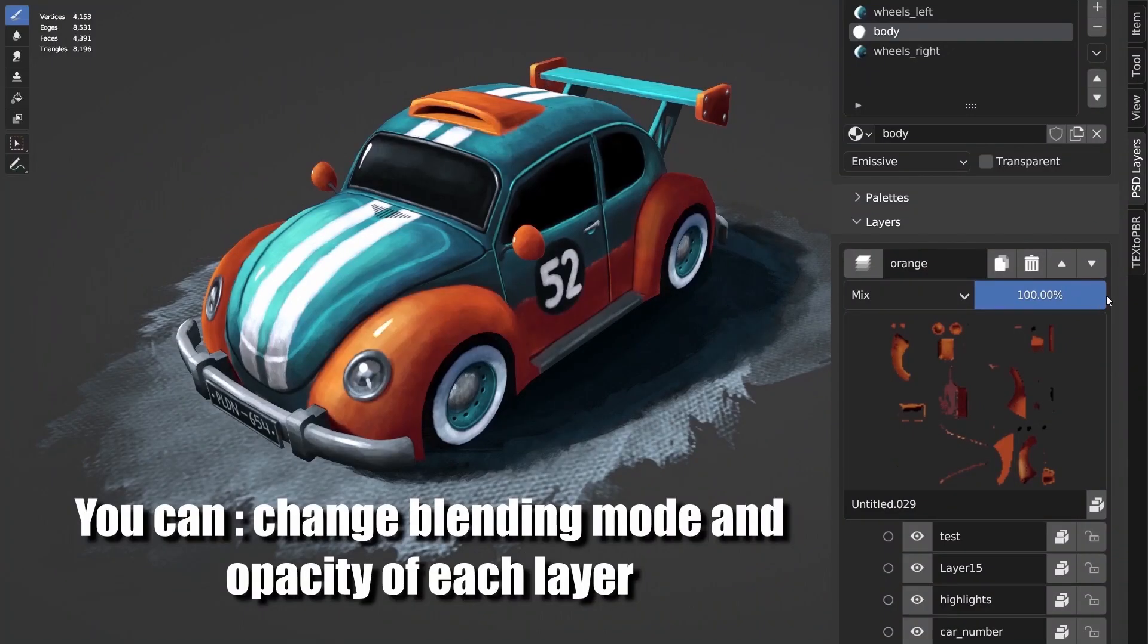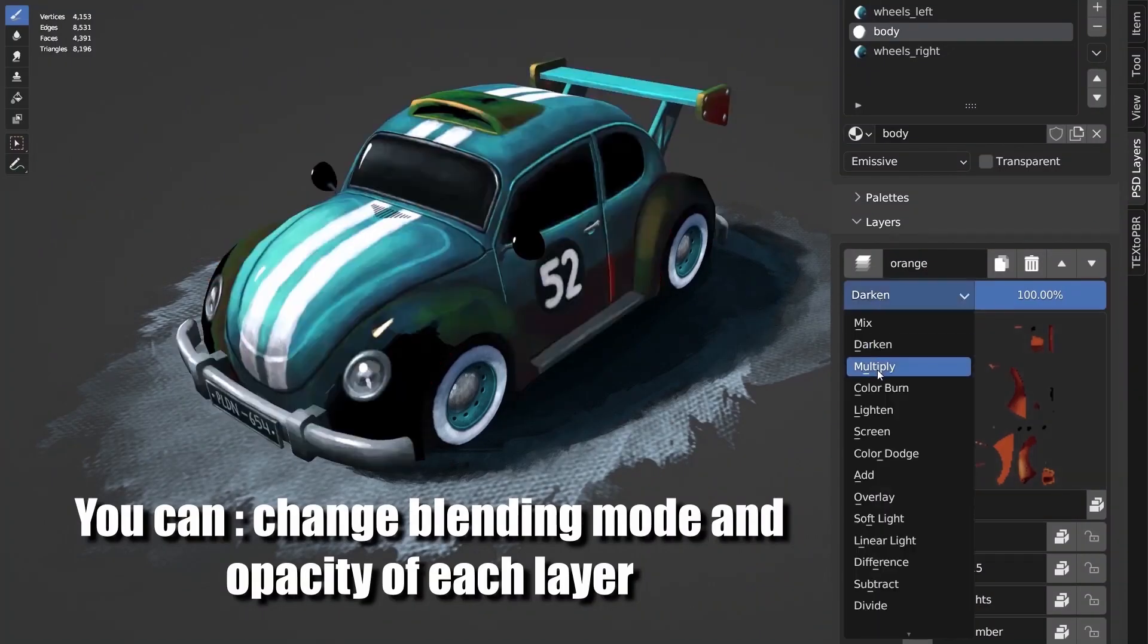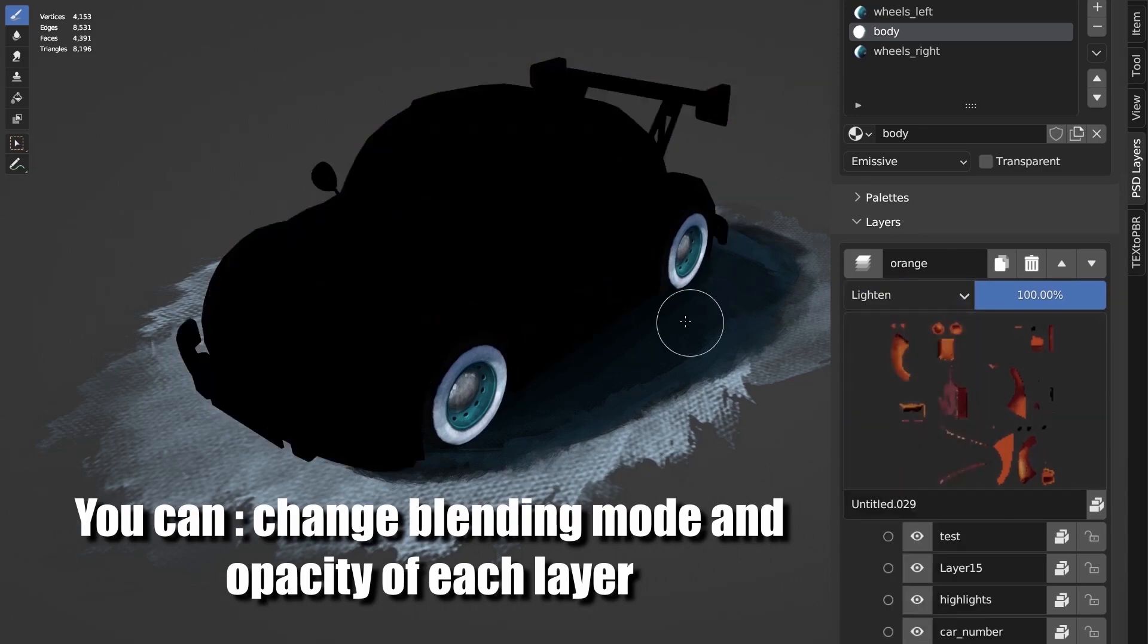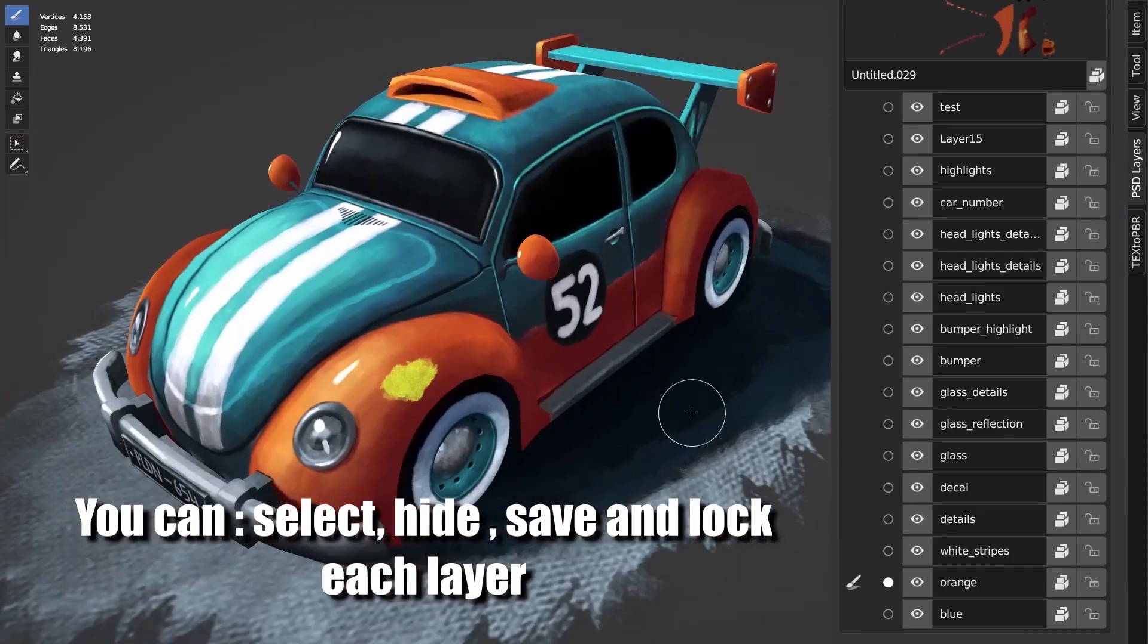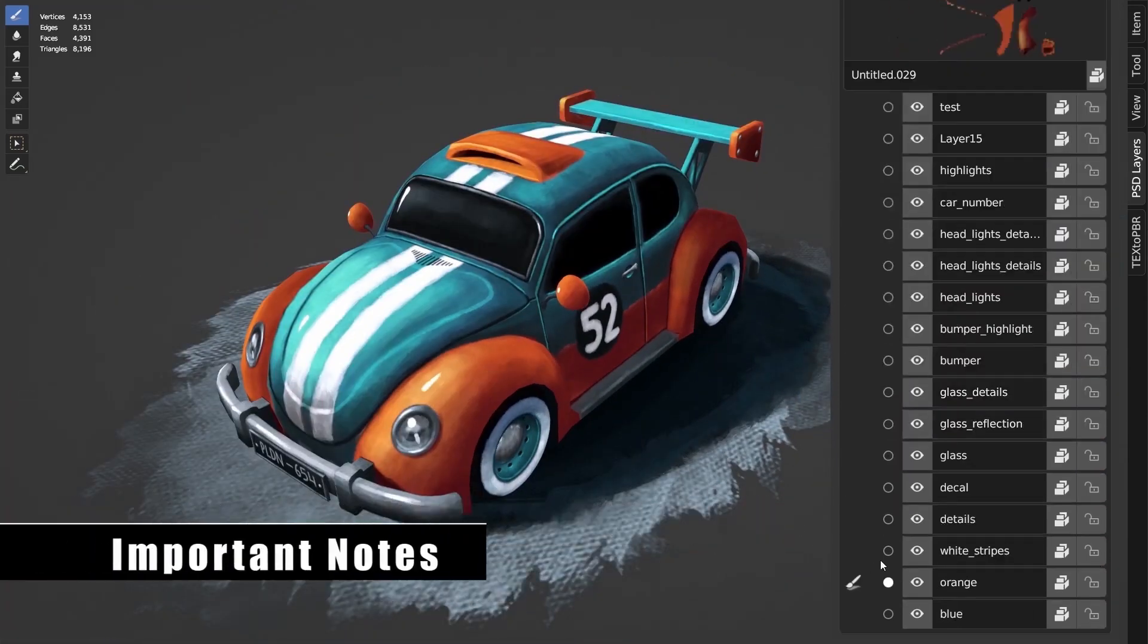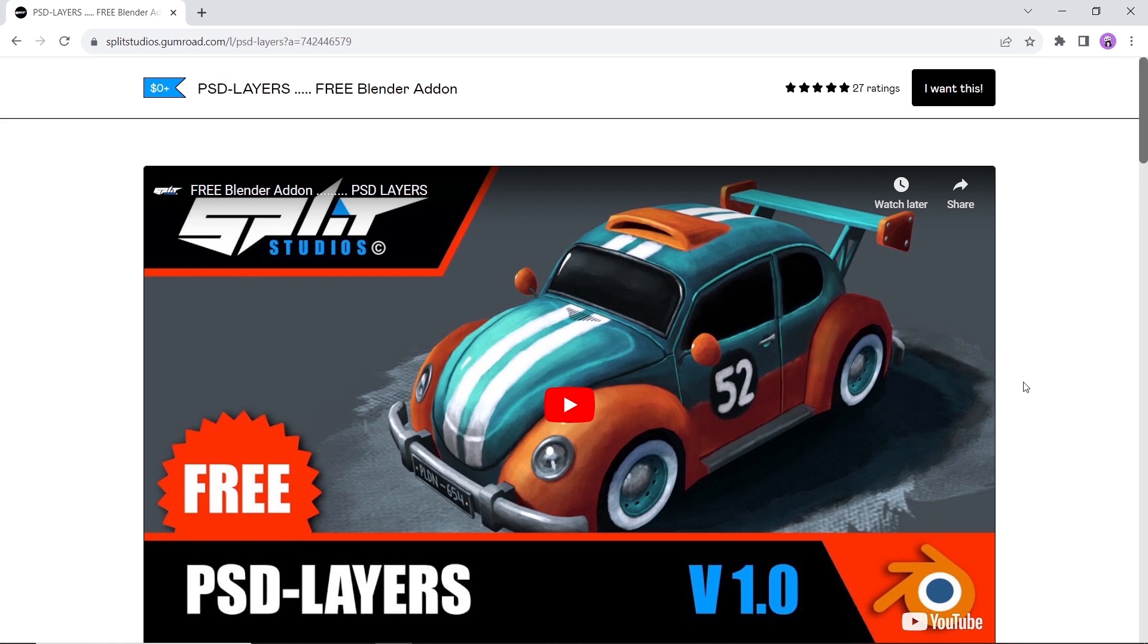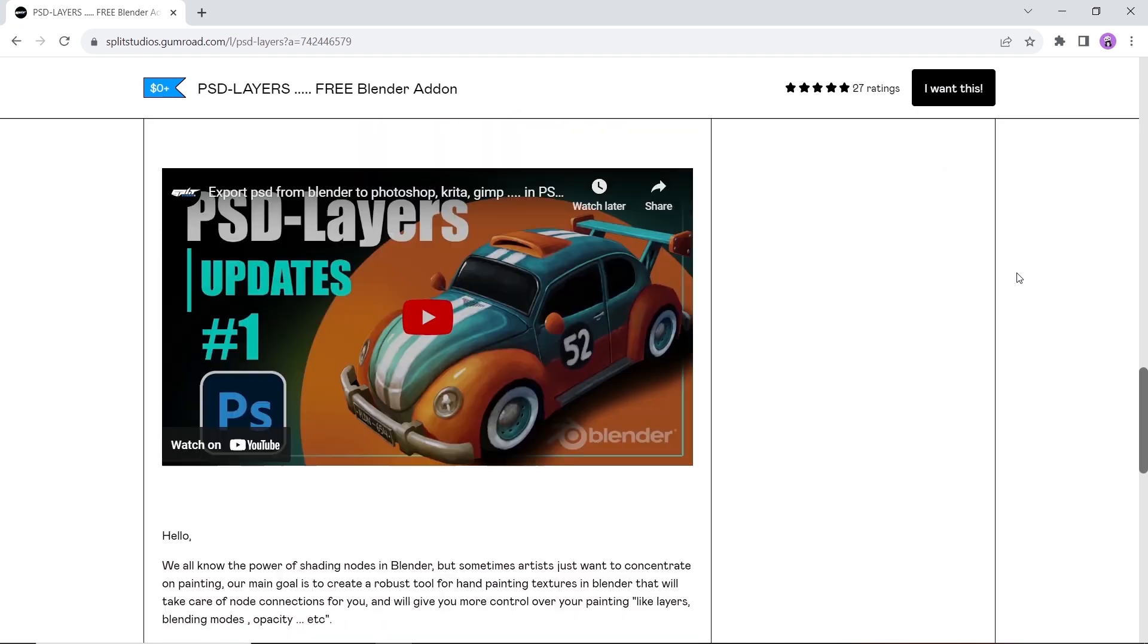Last but not least we have the PSD Layers add-on. This tool will give you more control over your painting process in a similar way to how Photoshop works, with layers and opacity and other things that you might need in painting textures over your models. This one is totally free so you can get it now off the Gumroad. And that's it. Like the video if you're still here and see you guys next time. Stay sharp, goodbye bye.